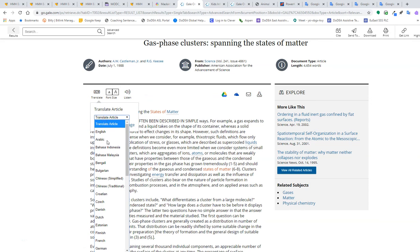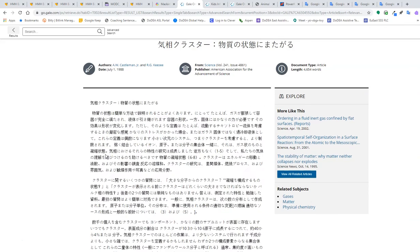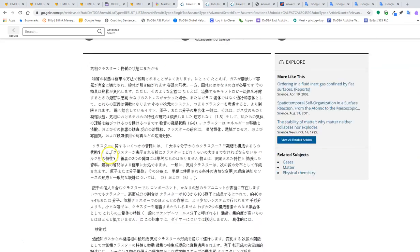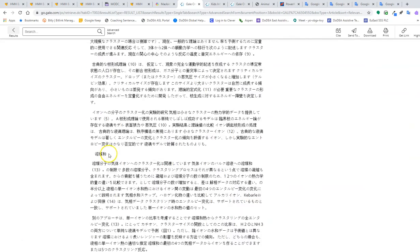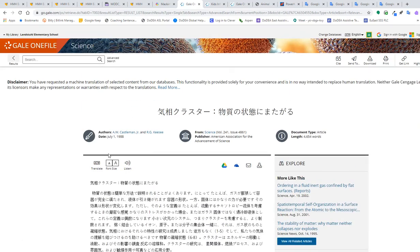I can choose what I want to translate this into. And it will then translate the article into the language of choice.